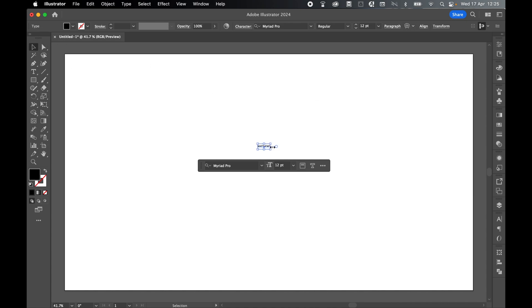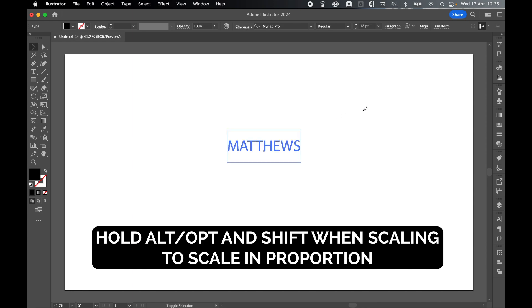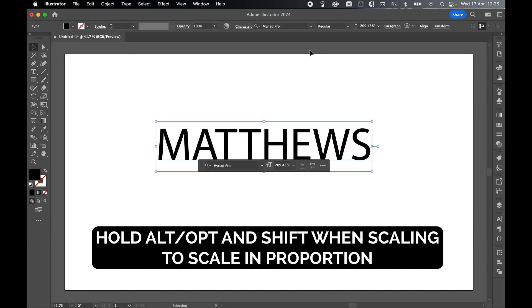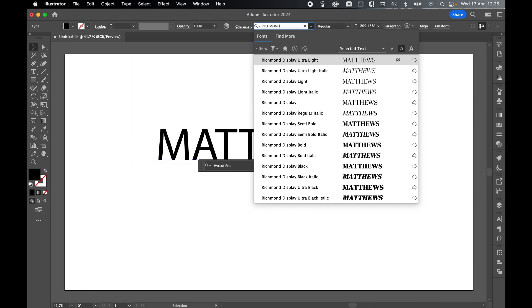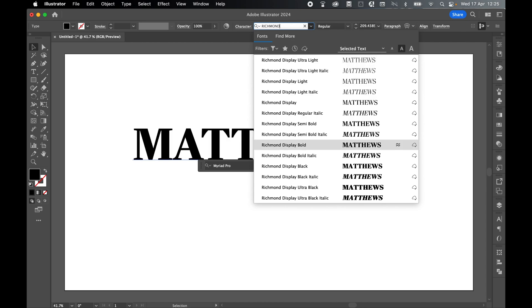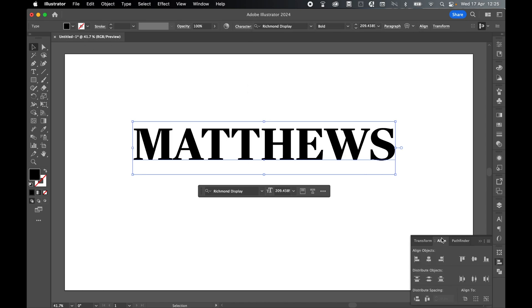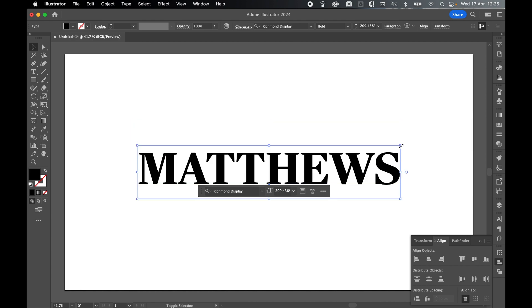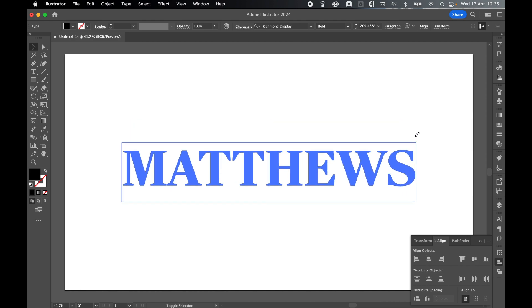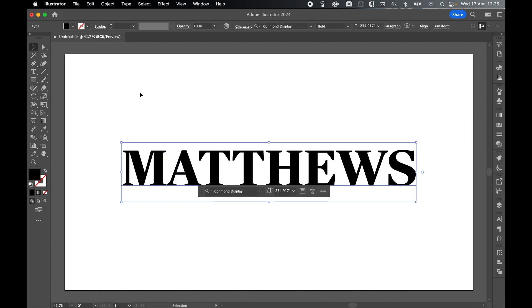Select it with Selection tool. Hold Alt or Option and Shift and scale this up. Let's change the font. I'm going to go with Richmond Display Bold, select Enter. Use the Align panel, Align to artboard and Horizontal and Vertically Center this. We can scale this up a little more as well.